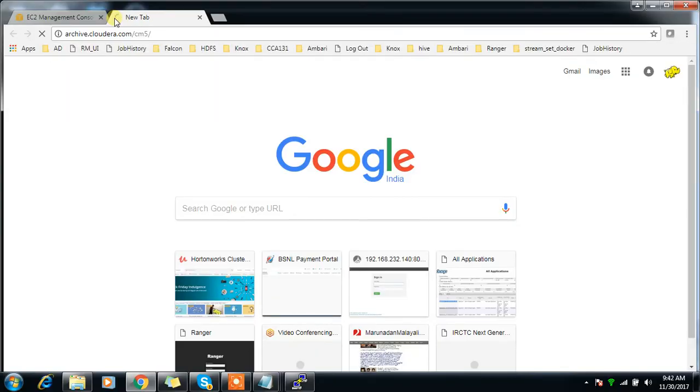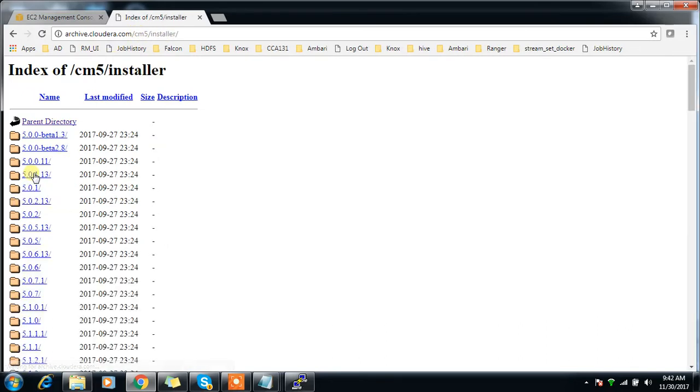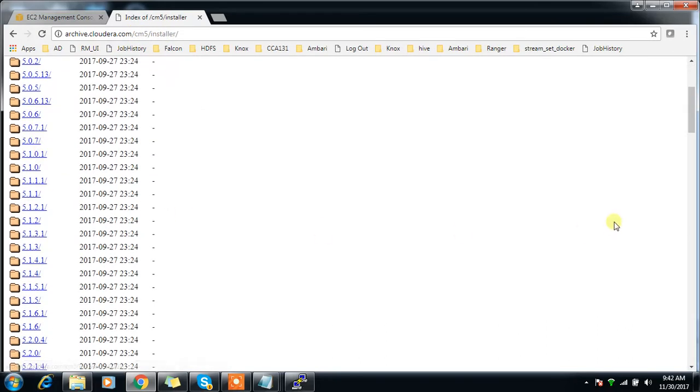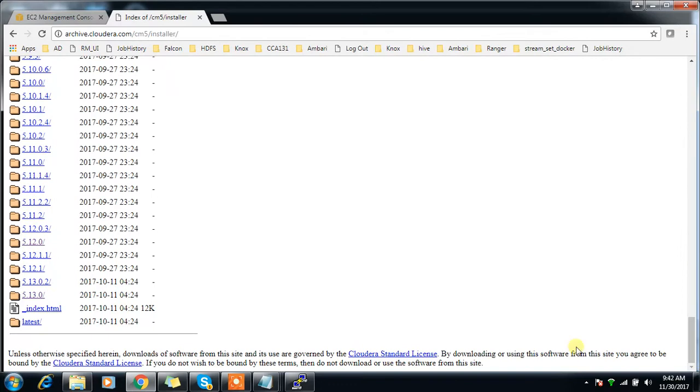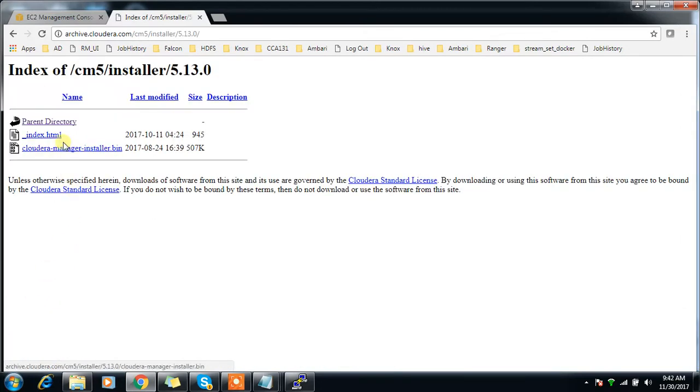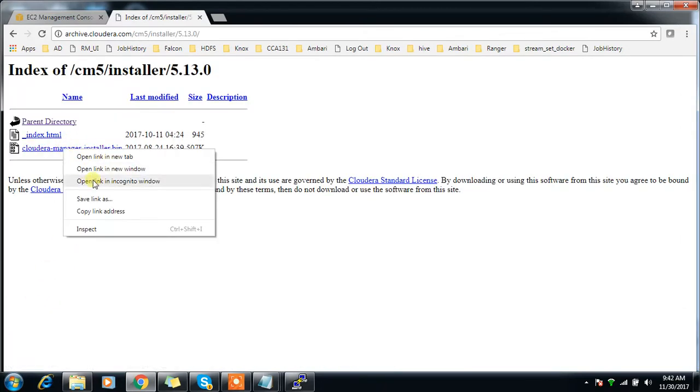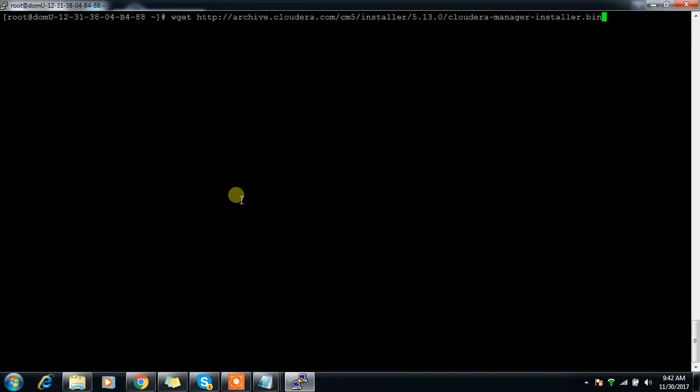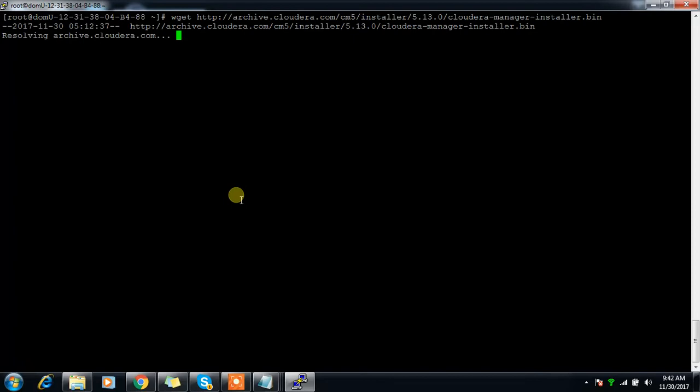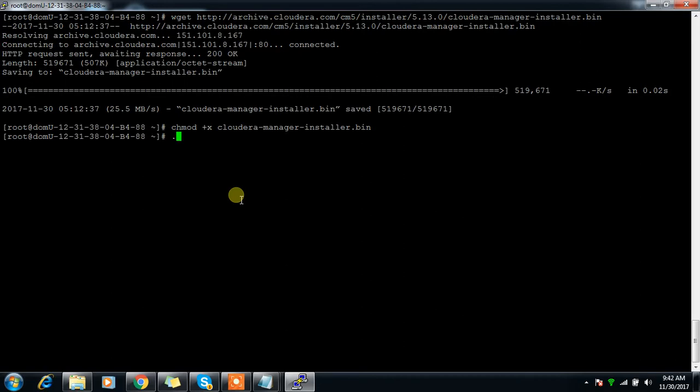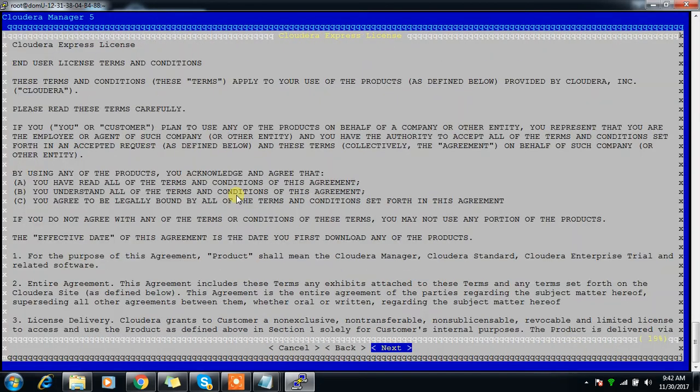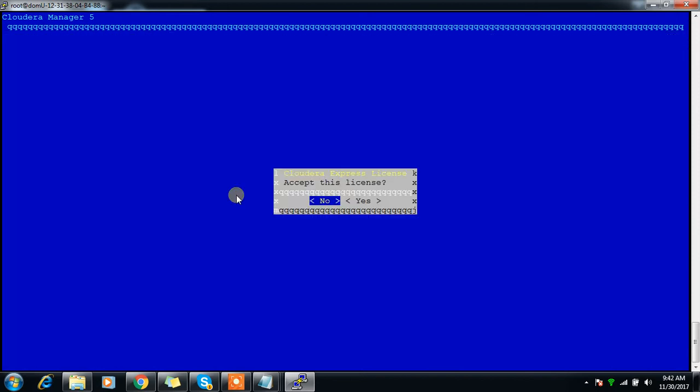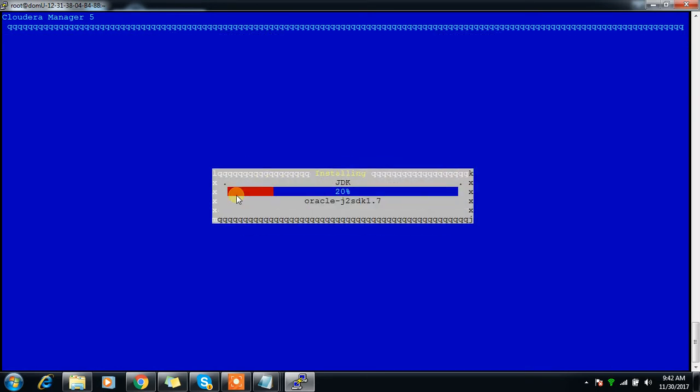Now we'll continue the installation. Go to archive.cloudera.com/cm5/installer, select the installer version. I'm selecting the latest one, copy this link. Use wget, then chmod +x, then do the installation and accept the license.